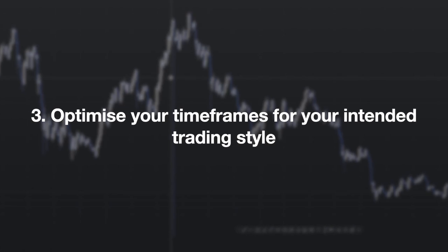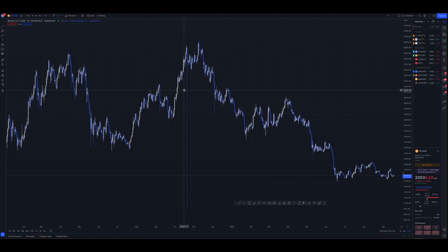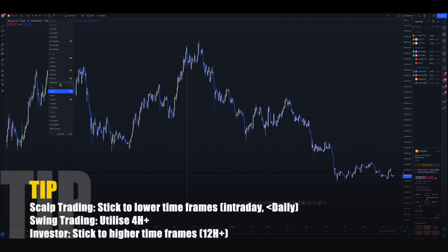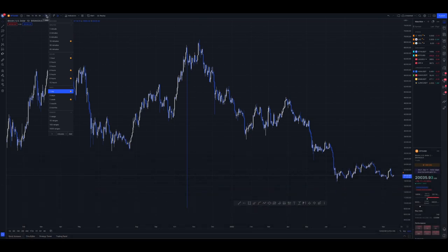What we need to focus on now is optimizing our timeframes. Your timeframe will really depend on the type of trader you want to be. I usually have my weekly, daily, six-hour, four-hour, one-hour, and 15-minute timeframes. Truth be told, I don't really touch the one-hour or 15-minute because I like to do swing trading. A swing trader usually operates from the mid to high timeframe — so from four-hour to weekly. I don't really trade on the weekly that often; it's mainly to get a sense of where price is in terms of high timeframe structure.